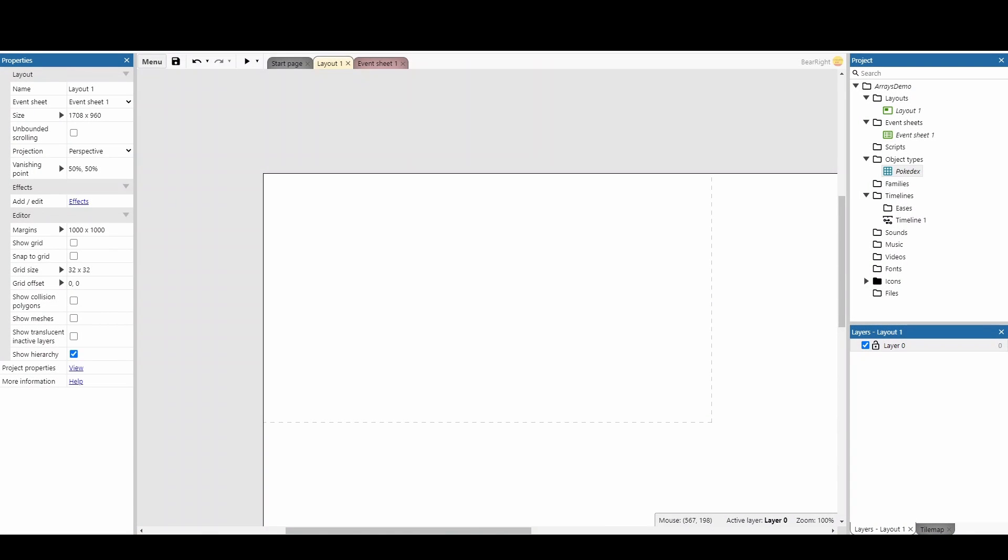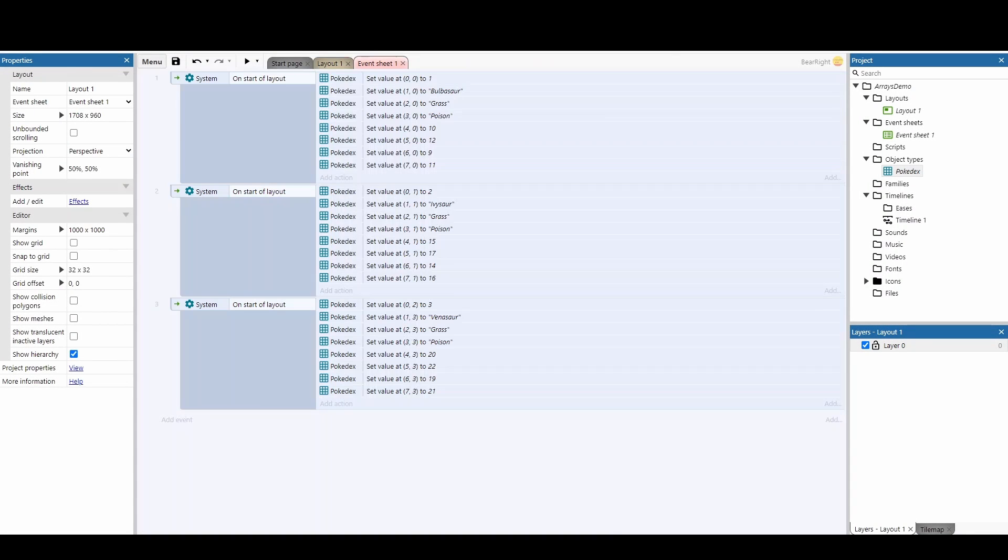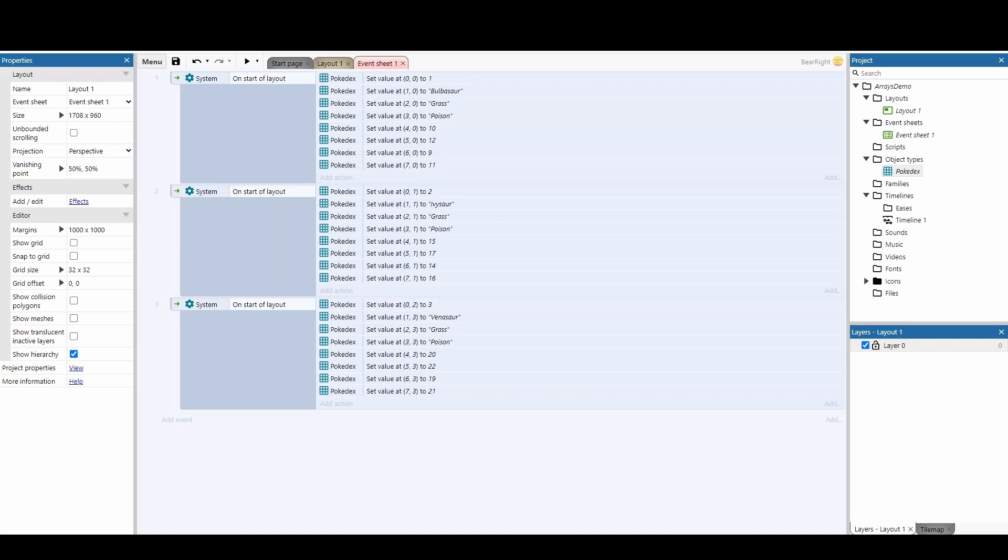Once we've done that, we go to our event sheet and we create this mess. This is for a really simple Pokemon game. We've got the Pokedex entries for Bulbasaur, Ivysaur, and Venusaur, and it's a little bit of a mess. Even with me separating this into three different events, I could easily just have this as one event, I could add comments, I could do whatever I want - it's still a mess.